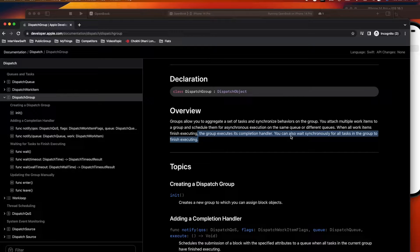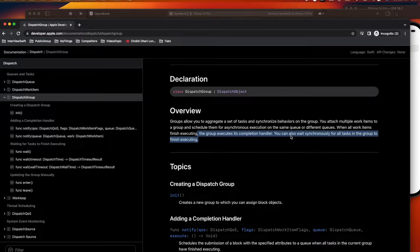A typical scenario is a dashboard page where you have multiple independent API calls — two or three calls with no dependency between them. All the API calls can be done asynchronously, and once all the calls are done, you want to update your UI based on the data you receive. In that case, DispatchGroup will solve your problem very efficiently. This is also commonly asked in interviews.